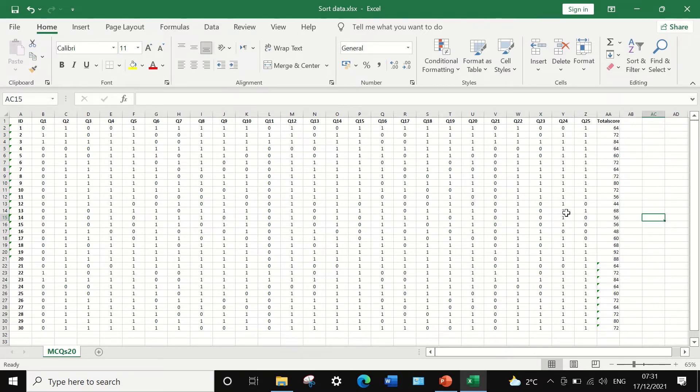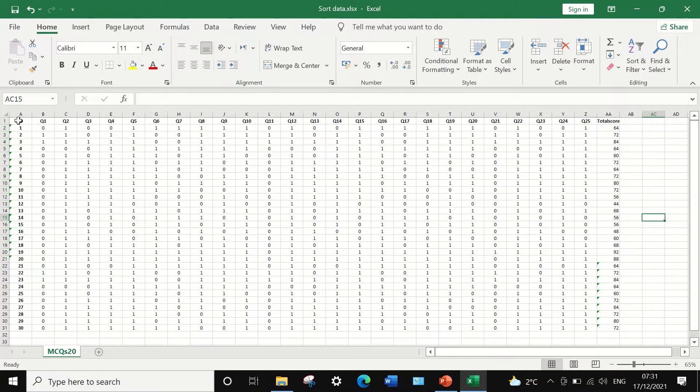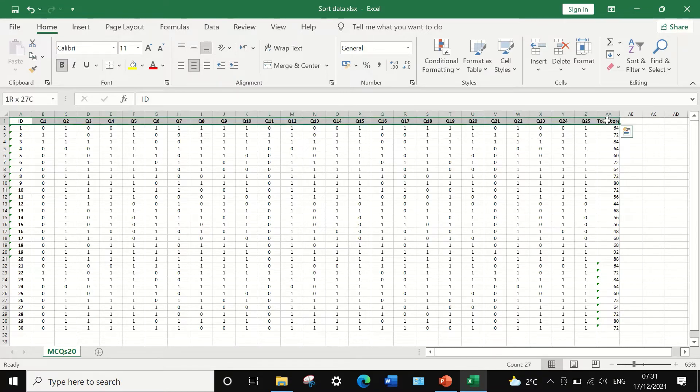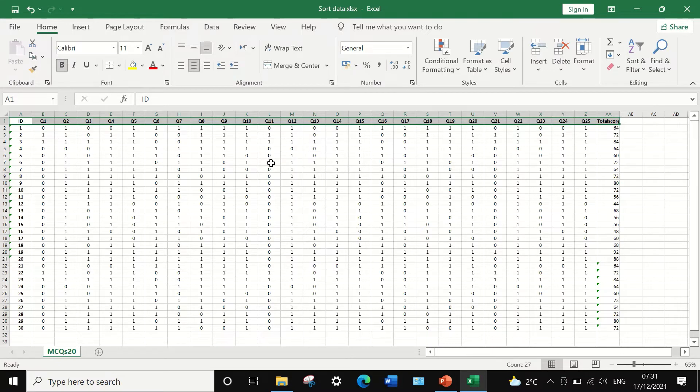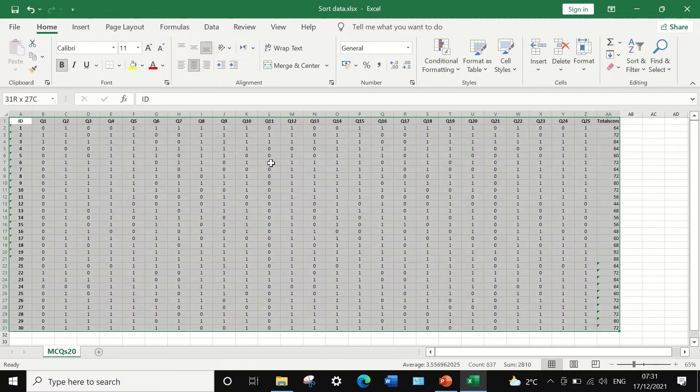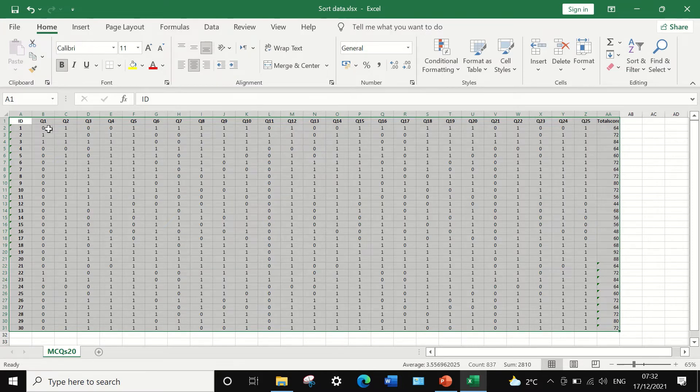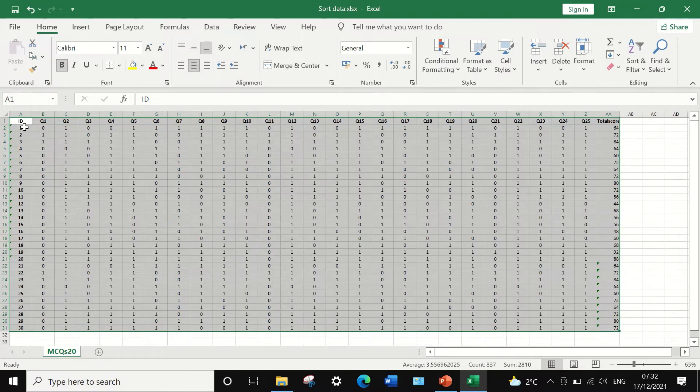The way to do that is to first of all select the data that we need to put it in order or ranking the data according to the total scores. Click on the ID here, then hold the shift key and then click on the last set of data or last column. Then release the shift, then press again shift control and then the below arrow to select the whole data. So it is essential to select all the data with the labels for each column or variable, for questions and the ID.